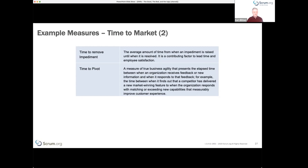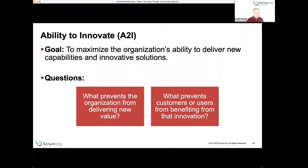I mentioned time to pivot — these examples are in an appendix in the EBM guide, available for free at Scrum.org. These aren't intended as canonical measures that everyone should use, but rather examples that people should think about and adapt to their own situation. Ability to innovate — I like to think of this as the effectiveness measure. The key questions are: what prevents the organization from delivering new value, or what prevents customers from benefiting from that innovation?